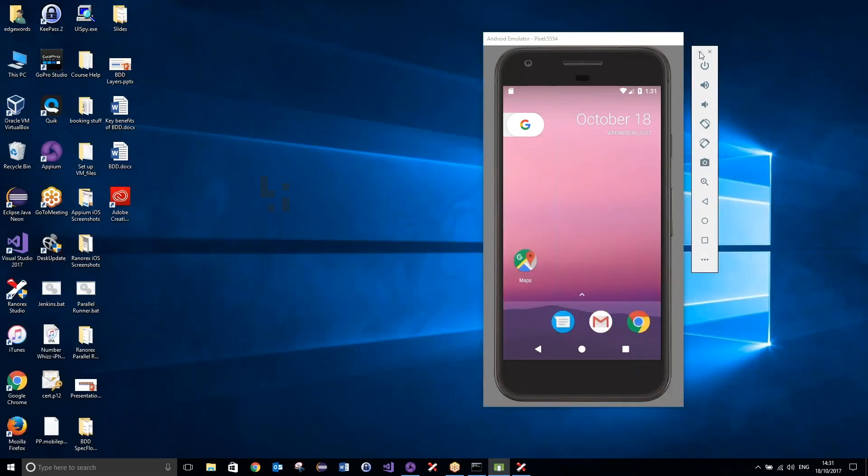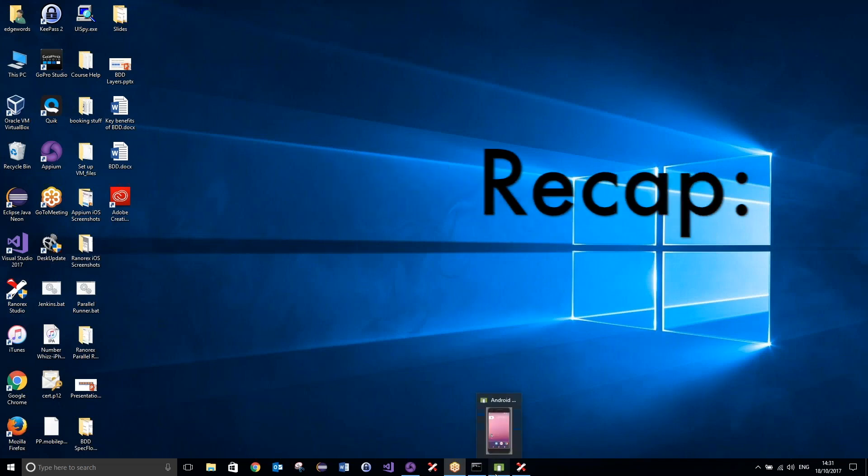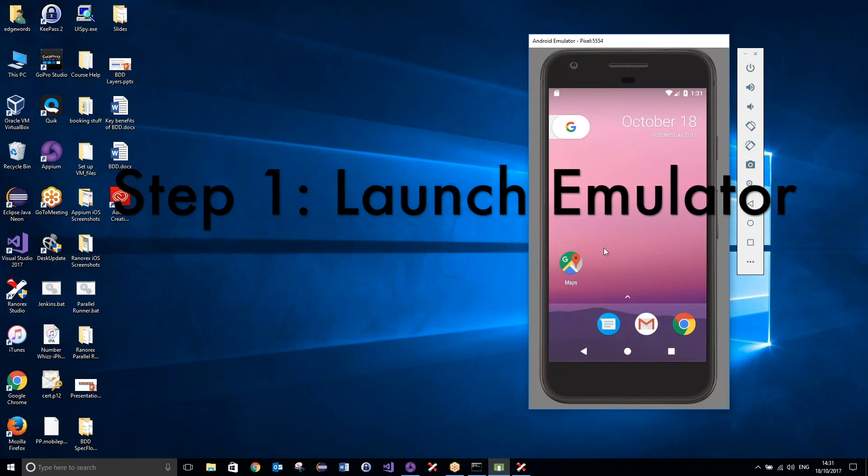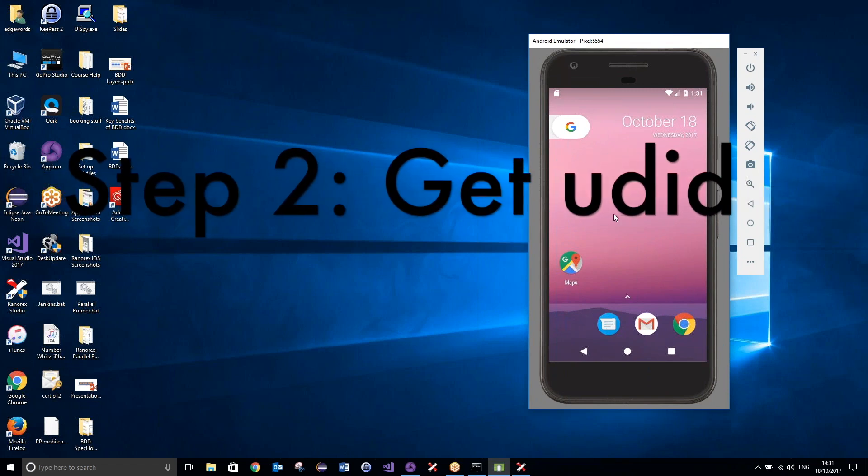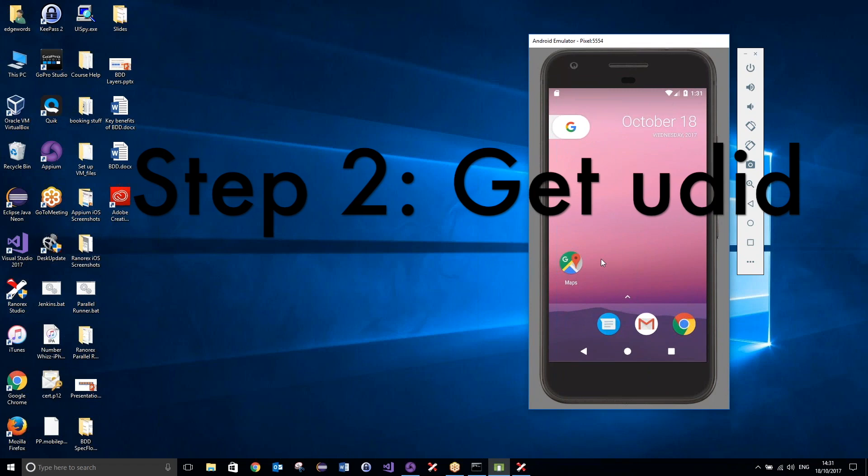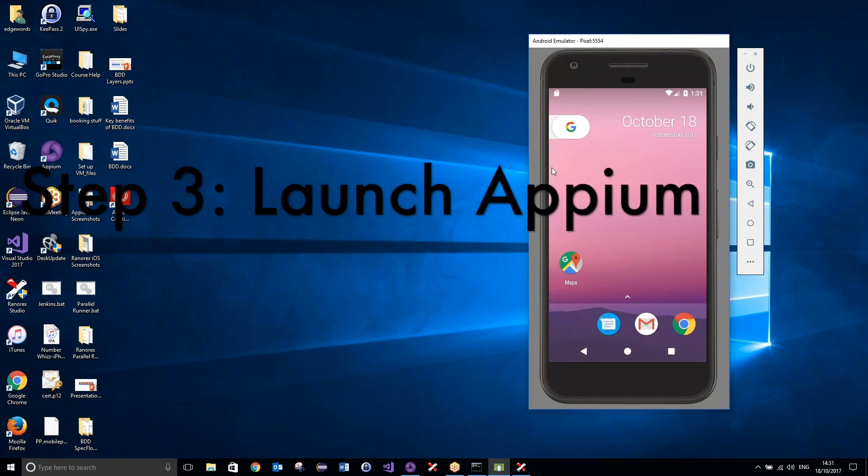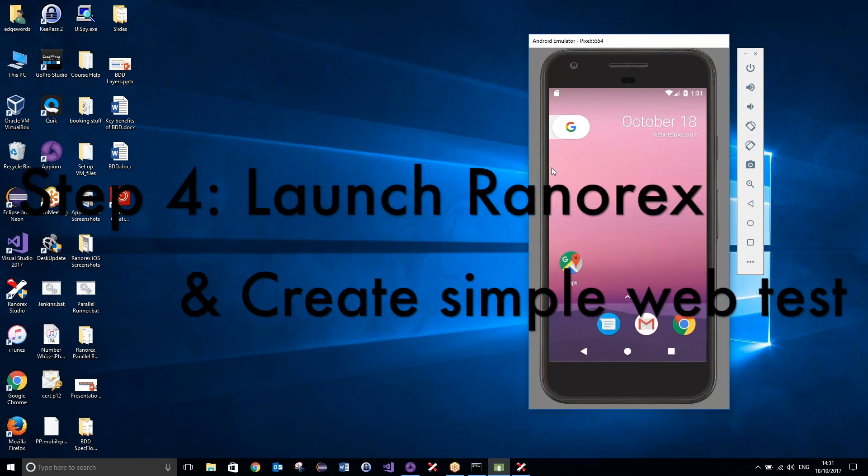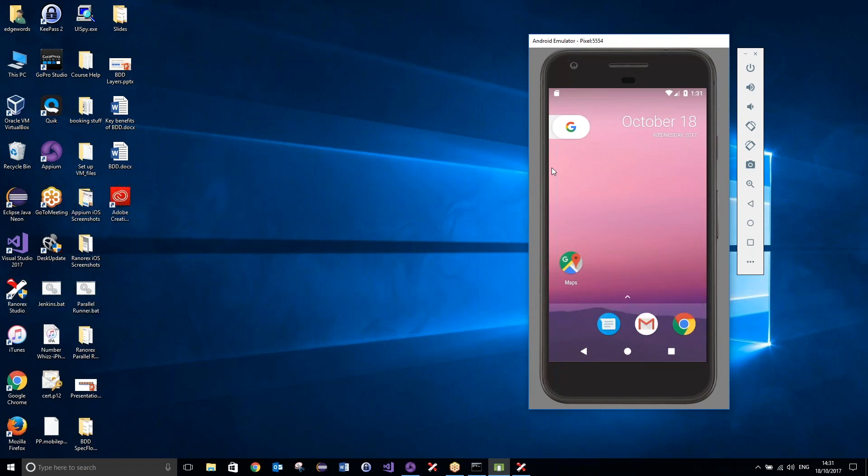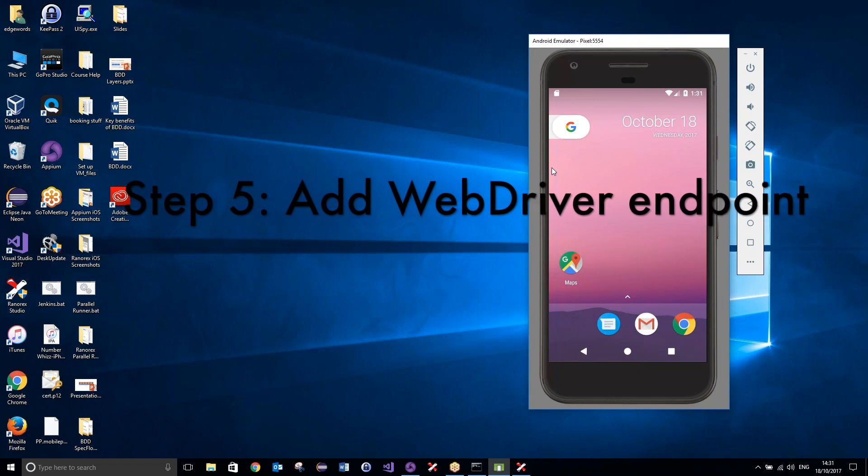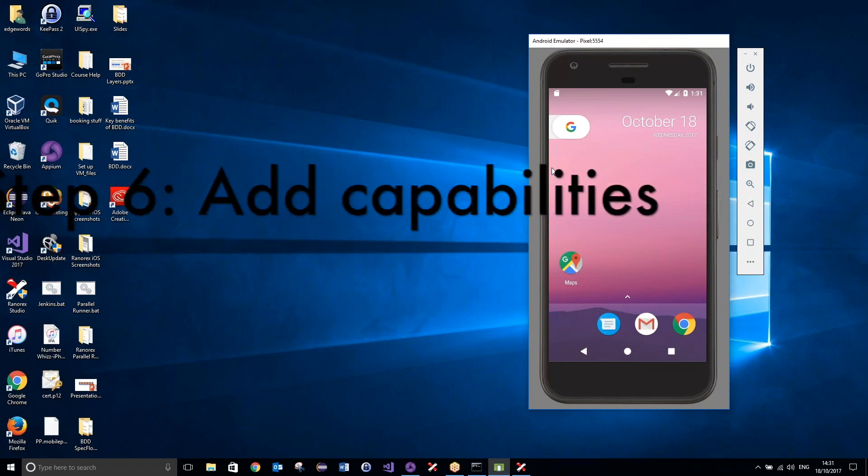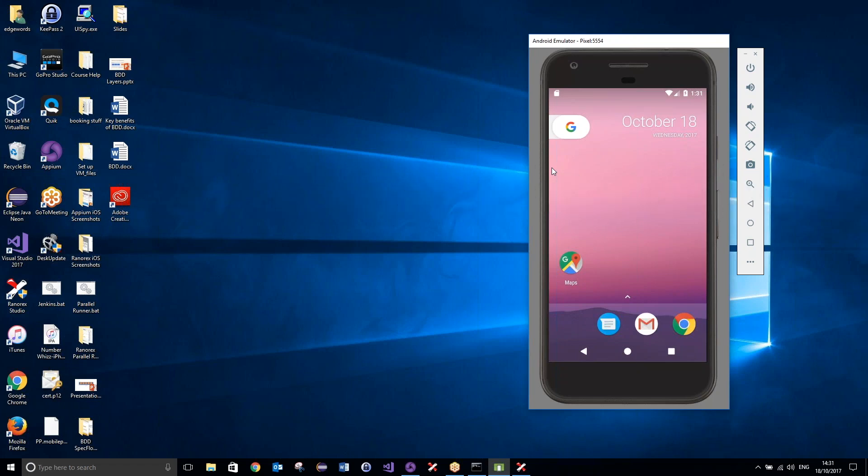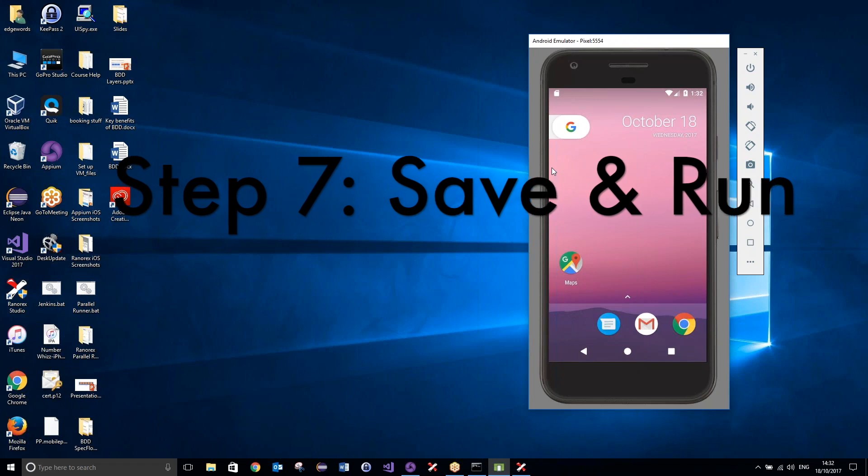Okay, just to quickly recap. So, what we've done is first launched our emulator, which was our emulator device. We did this from the command prompt. We then got the unique device identifier for this mobile emulator, which we just simply went over to a command prompt, typed adb devices, and that tells us the UDID of the currently connected devices. We then launched Appium on our local host. We also launched Ranorex. We went ahead and created a simple web test. We then added a webdriver endpoint to our project. We then added the capabilities, such as device name, platform name, platform version, and the UDID for our emulator or emulated device. We could then finally save and run our tests.